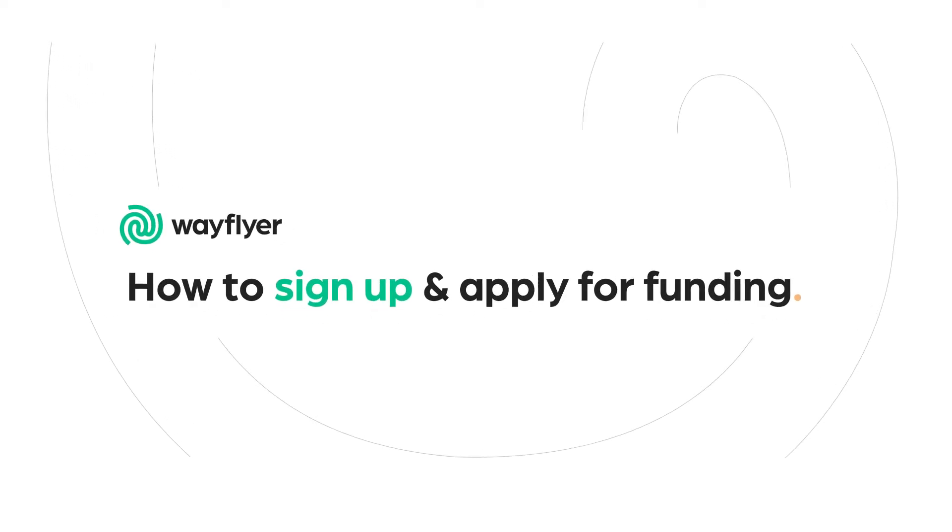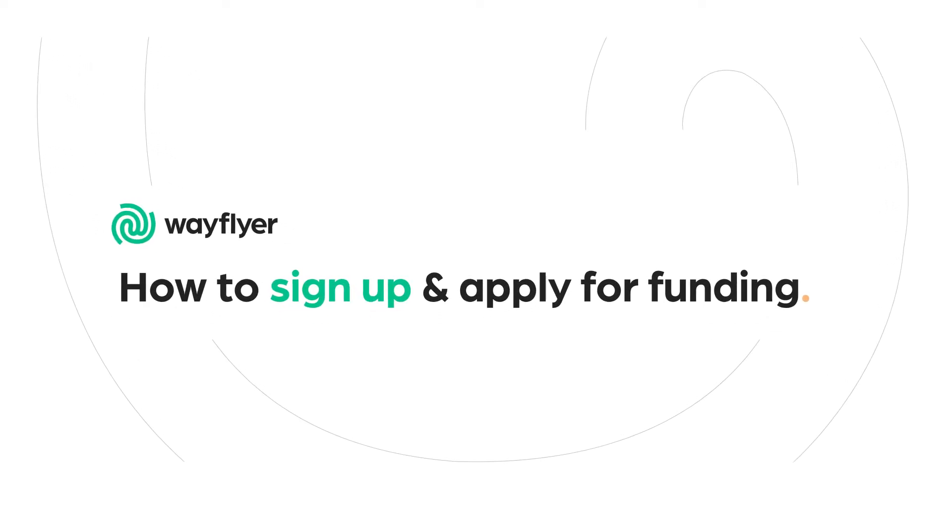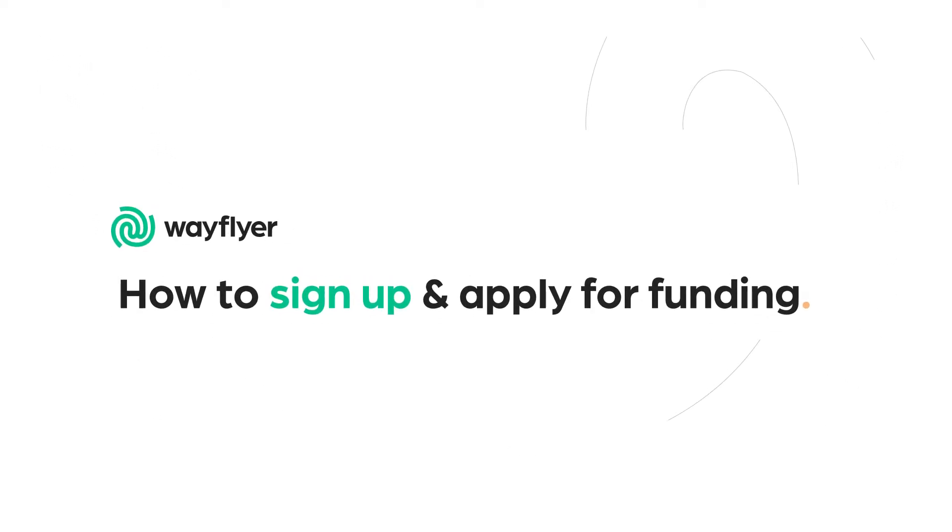Let's show you how to sign up and apply for funding with Wayflyer. We'll do this in four simple steps.